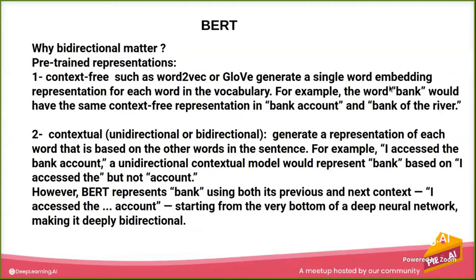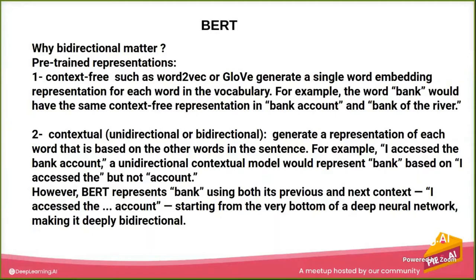Now there came the contextual, which is either unidirectional or bidirectional. And any implementation has been done before BERT...